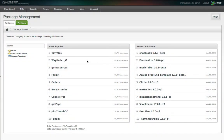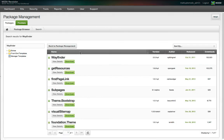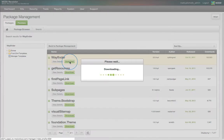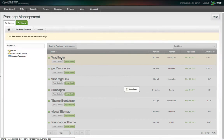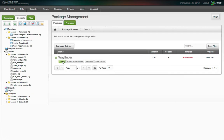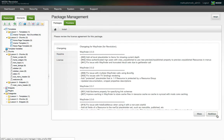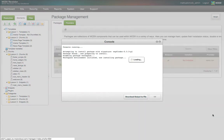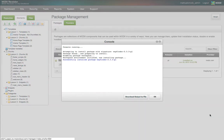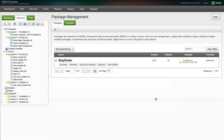Let's start with one of the most popular extras, Wayfinder. Click on its name in the list, then click the Download button for the Wayfinder package. Now that the package is downloaded to your site, you need to install it. Click the Back to Package Management button, then click the Install button. Read the interesting and important notices, click Continue, and the package installer will run. Click OK in the resulting window, and now the snippet is ready for use.